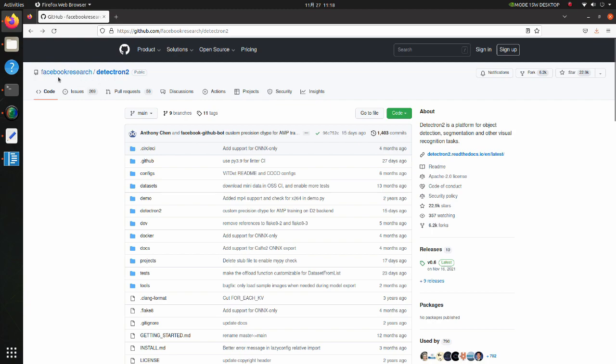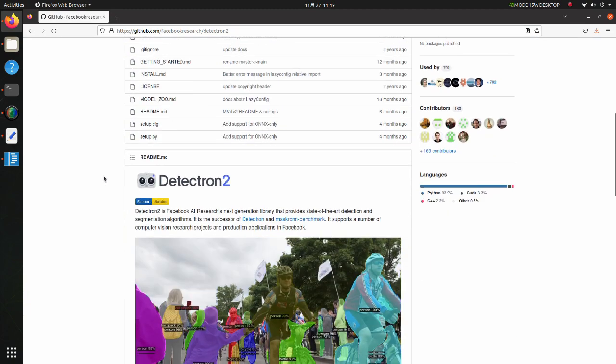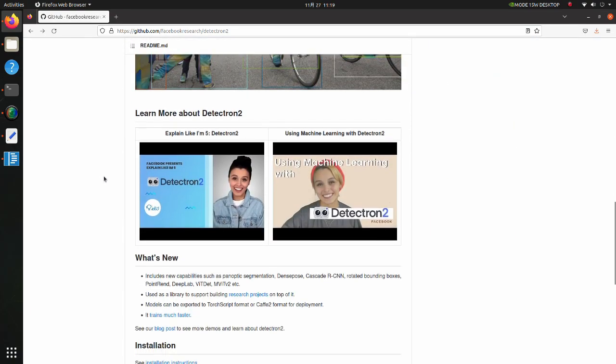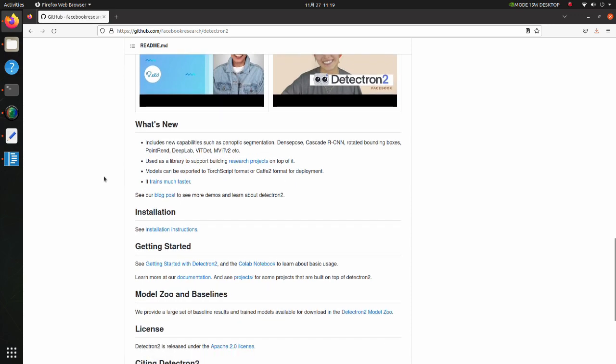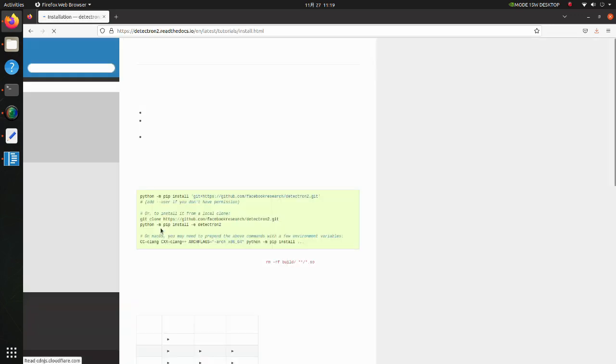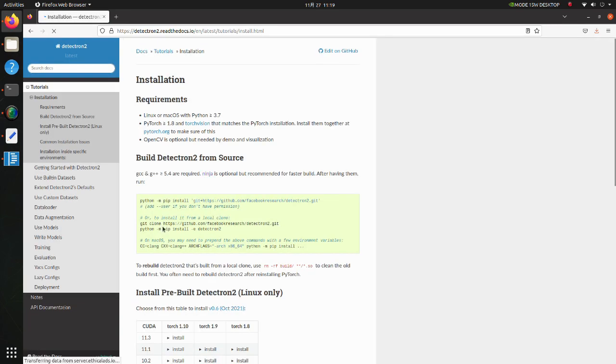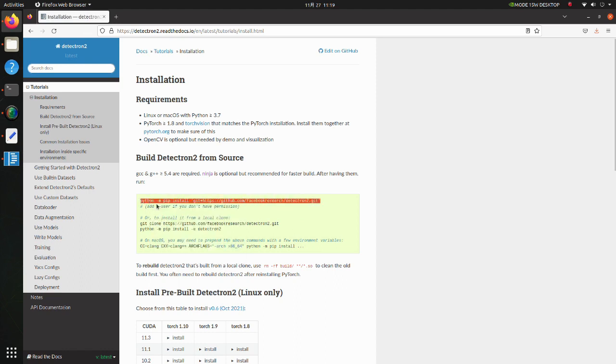Go to this GitHub page. There is an installation guide in the lower part of this page. The installation process is simple. Just copy this line and execute it.